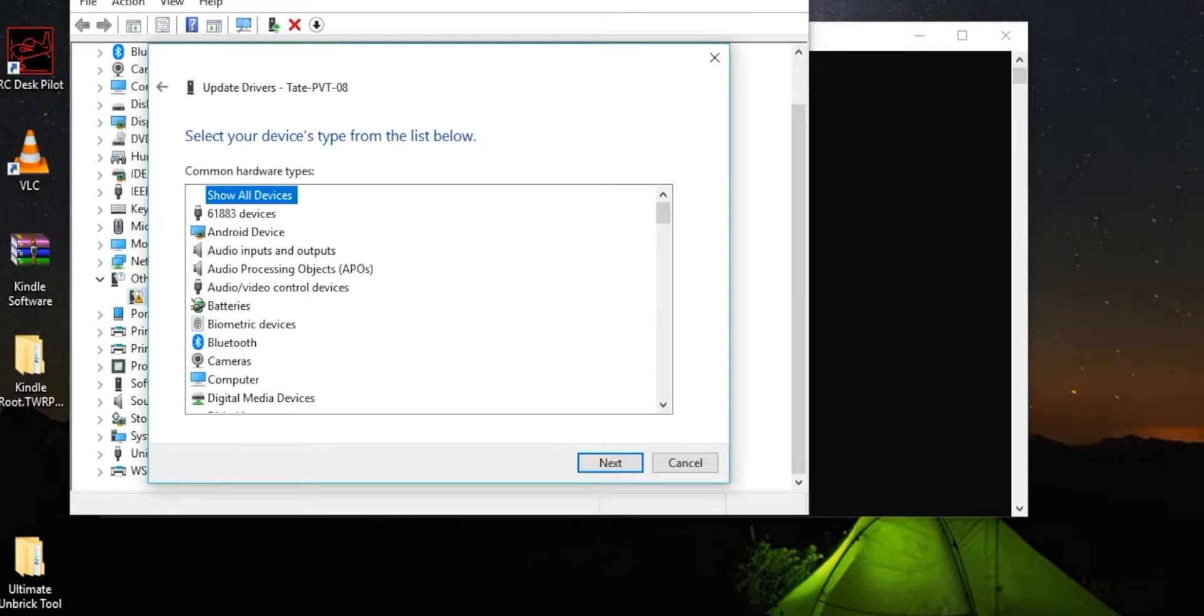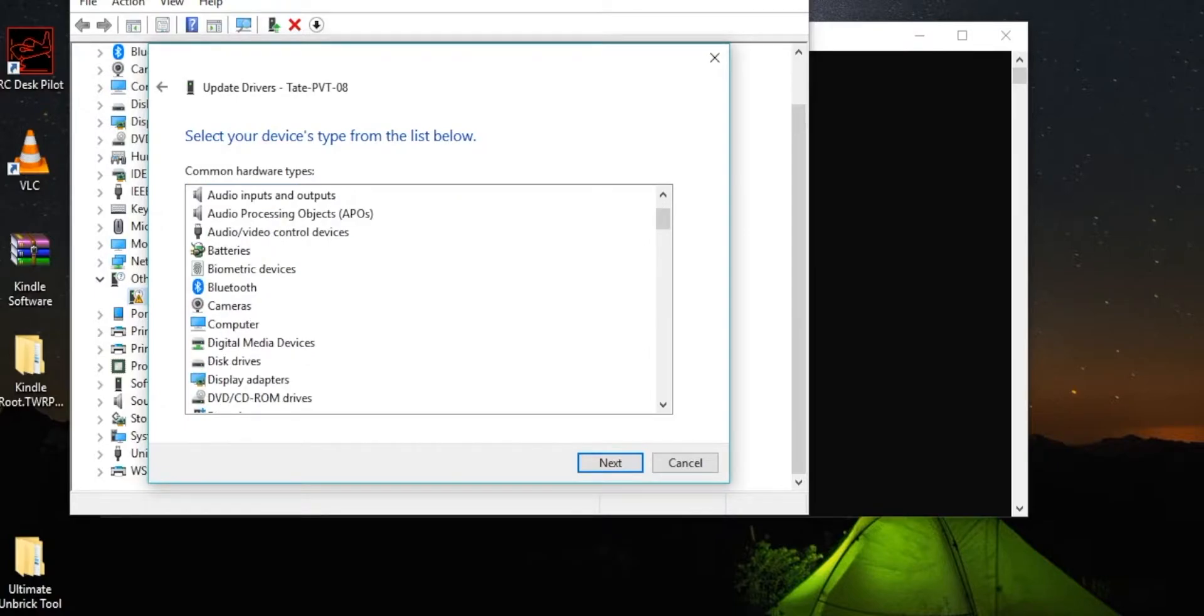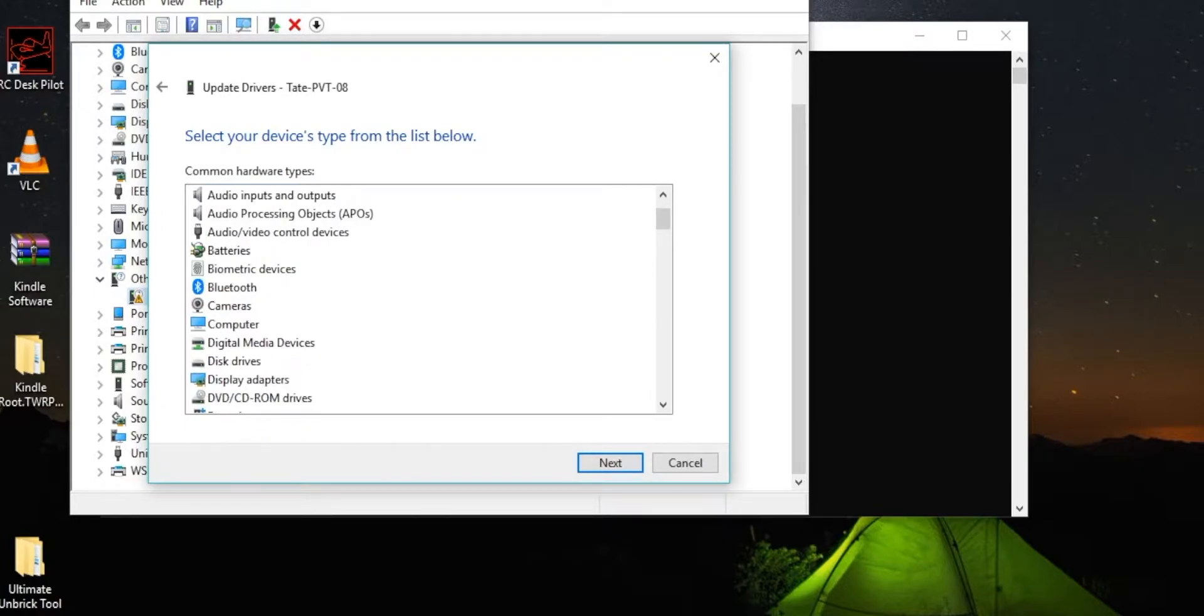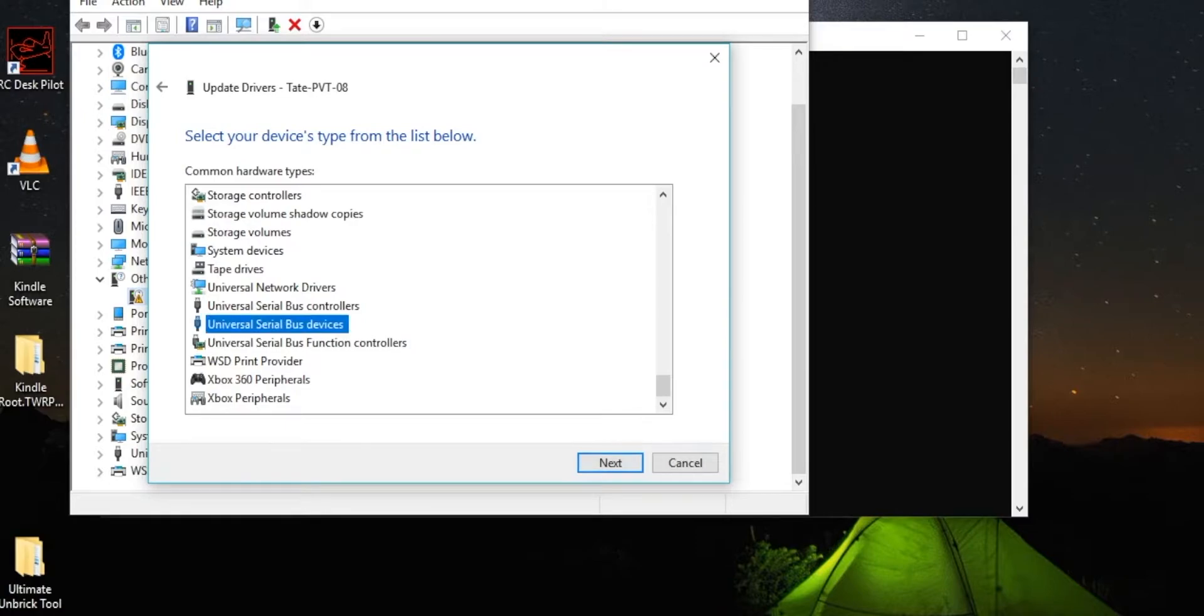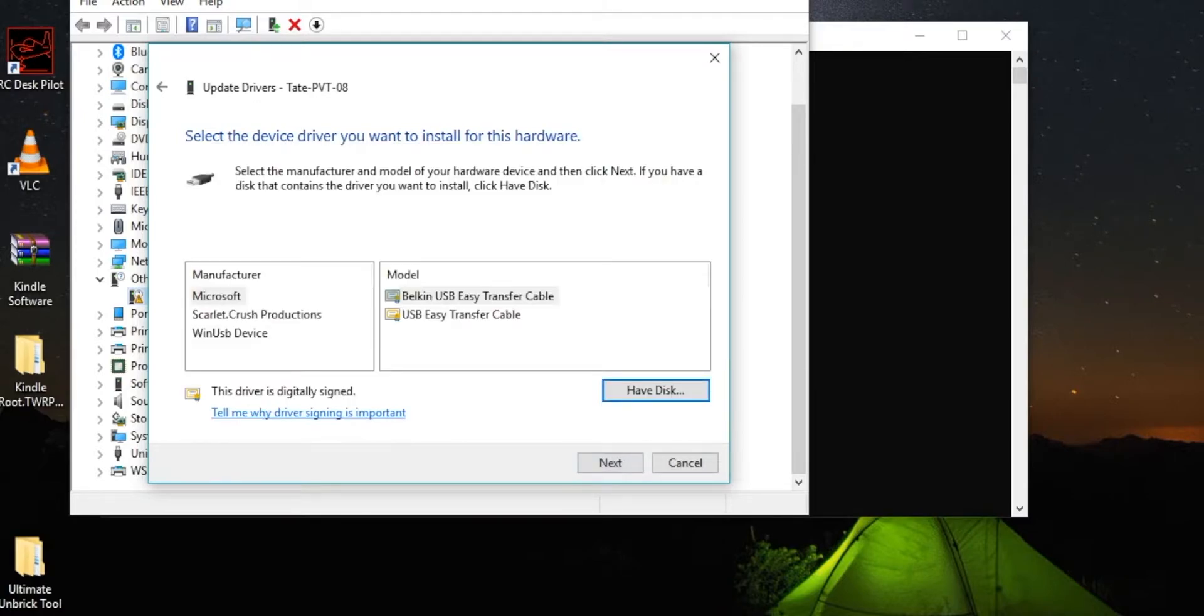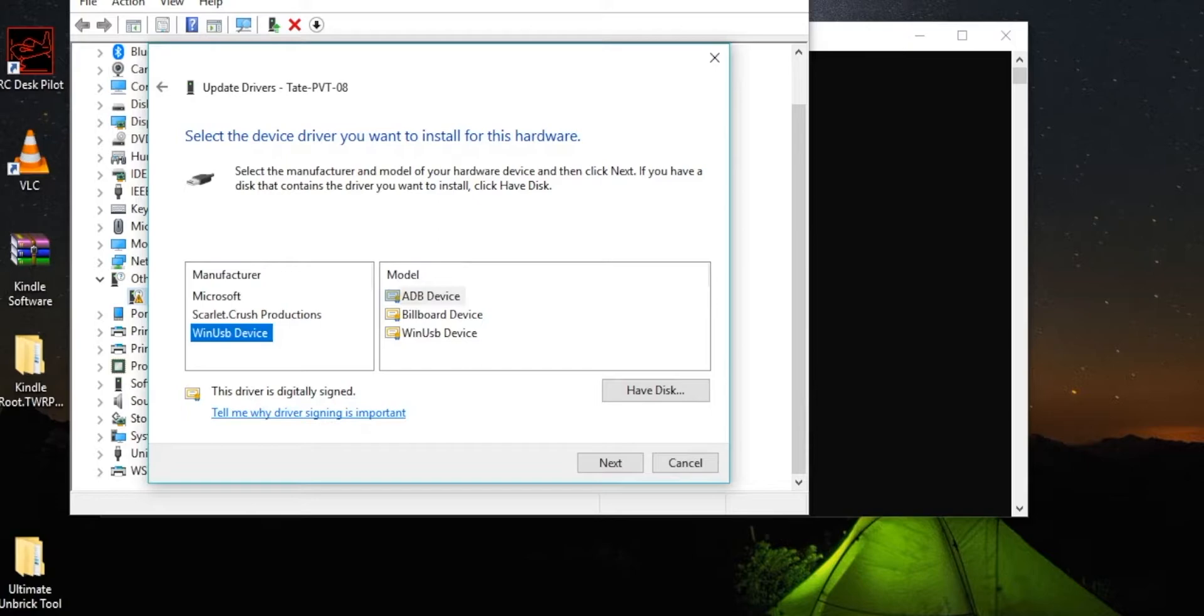And then scroll all the way down to Universal Serial Bus Devices. And then click Windows Device, and then press ADB Device.